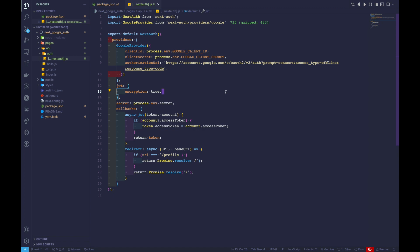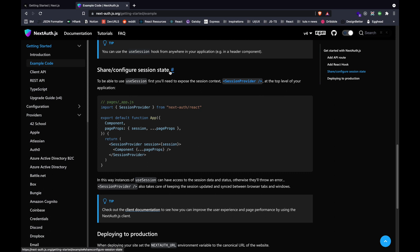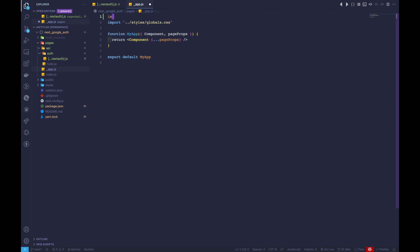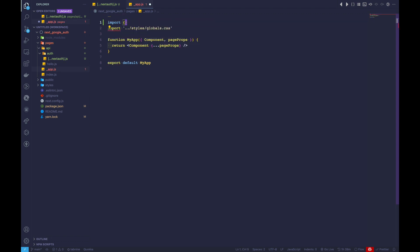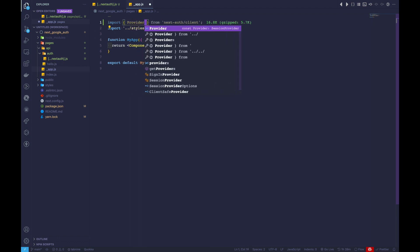Now let's move on to app.js. Inside app.js, we need to wrap our component with a provider. As shown in the documentation under pages/_app.js, we import the session provider from nextAuth. We'll import the Provider — destructured from nextAuth/client.